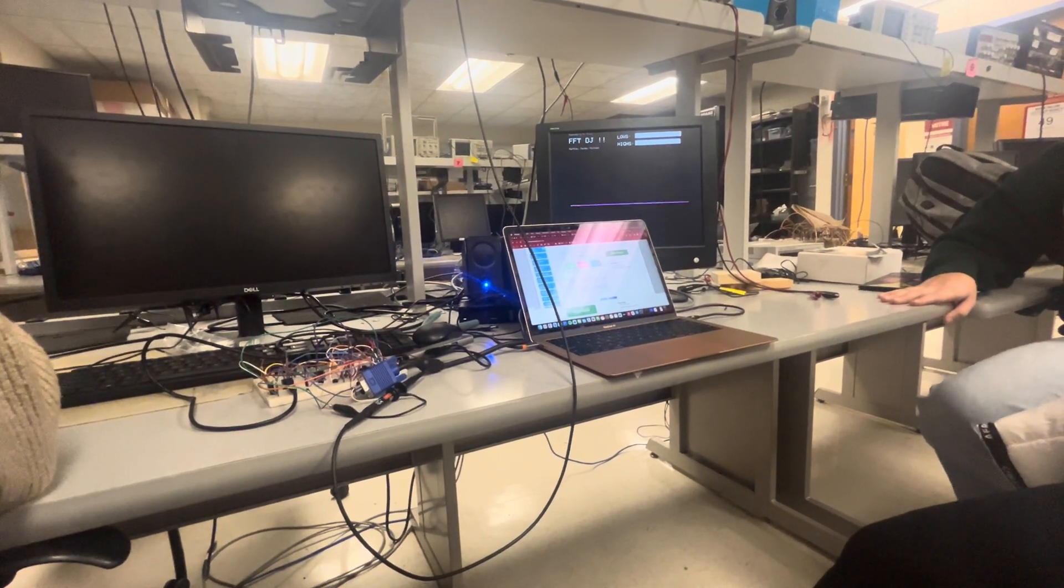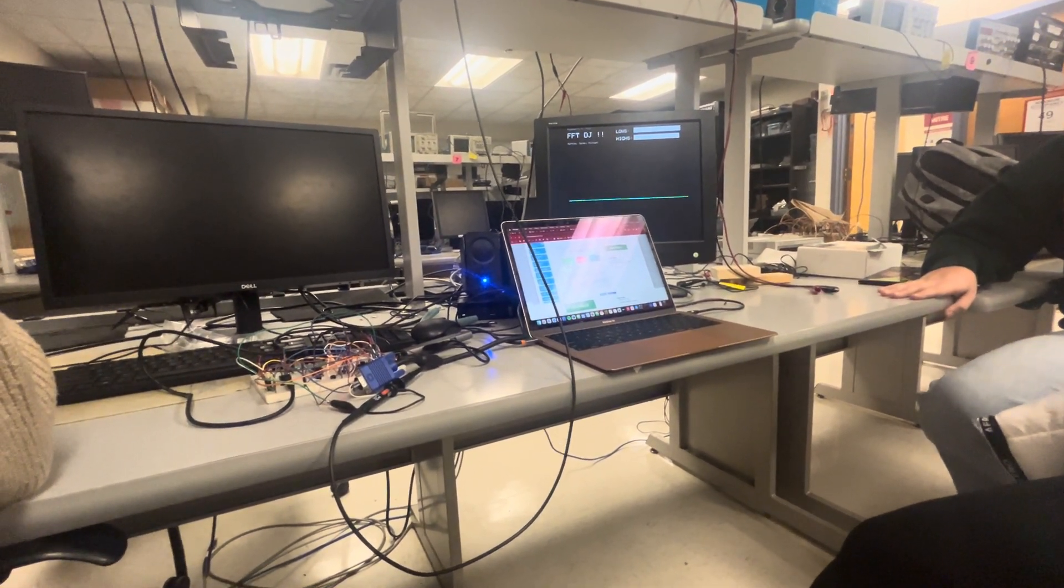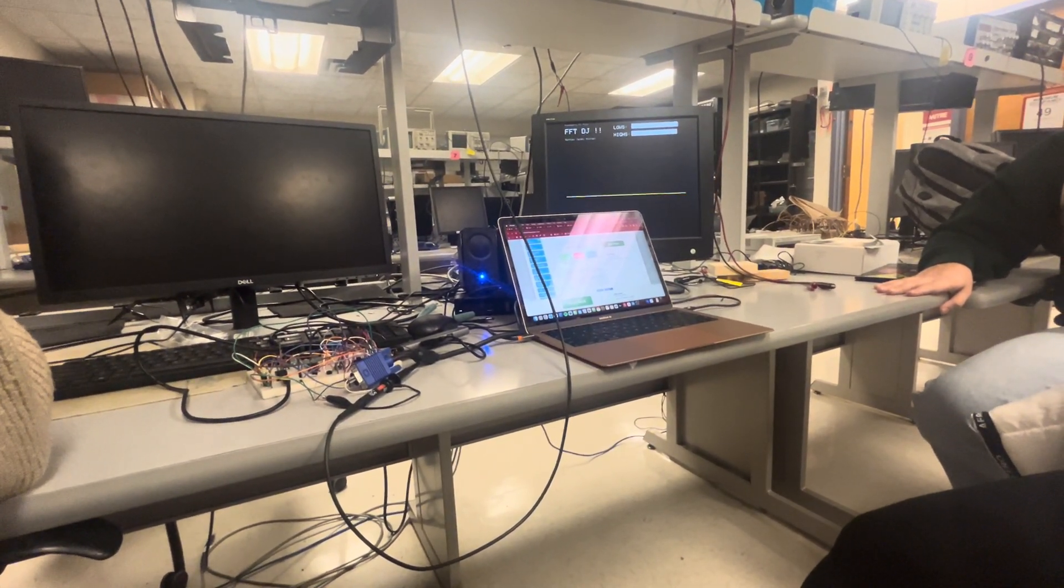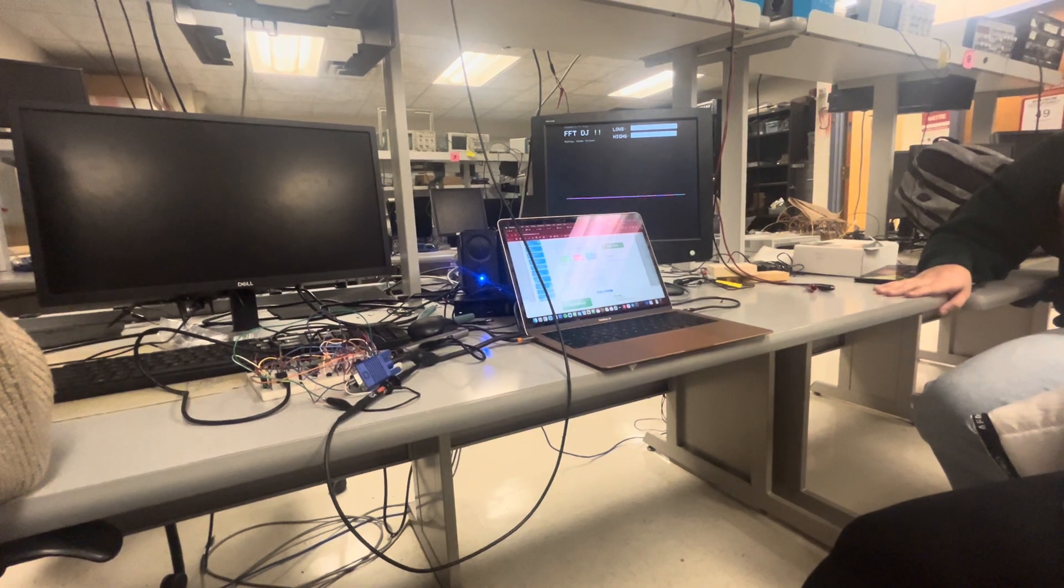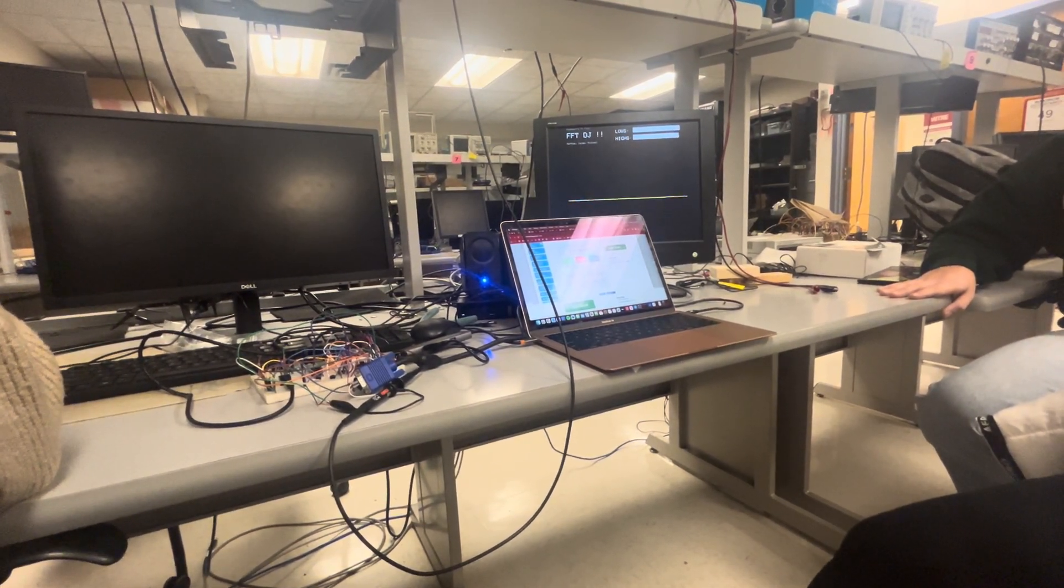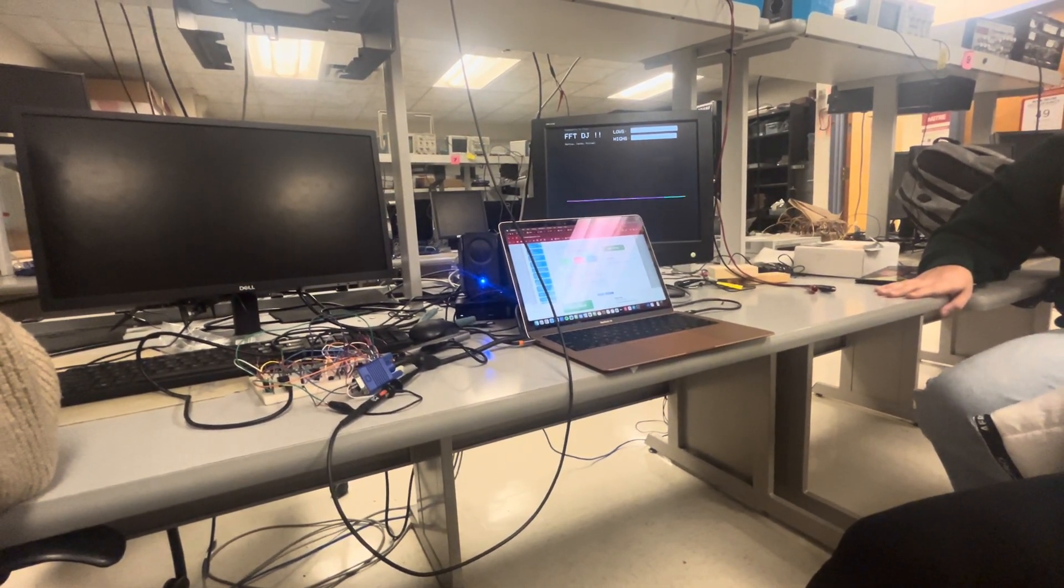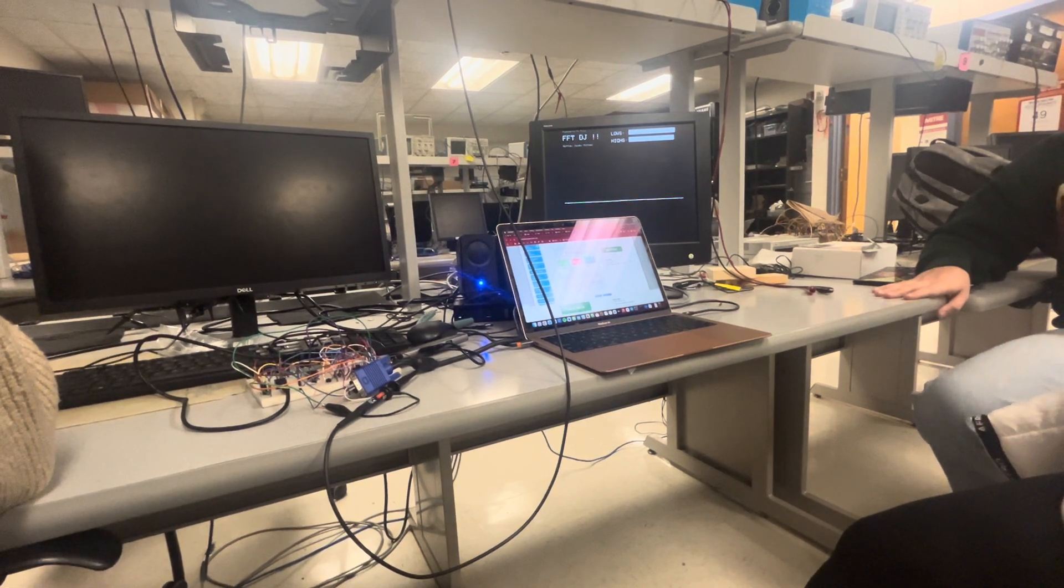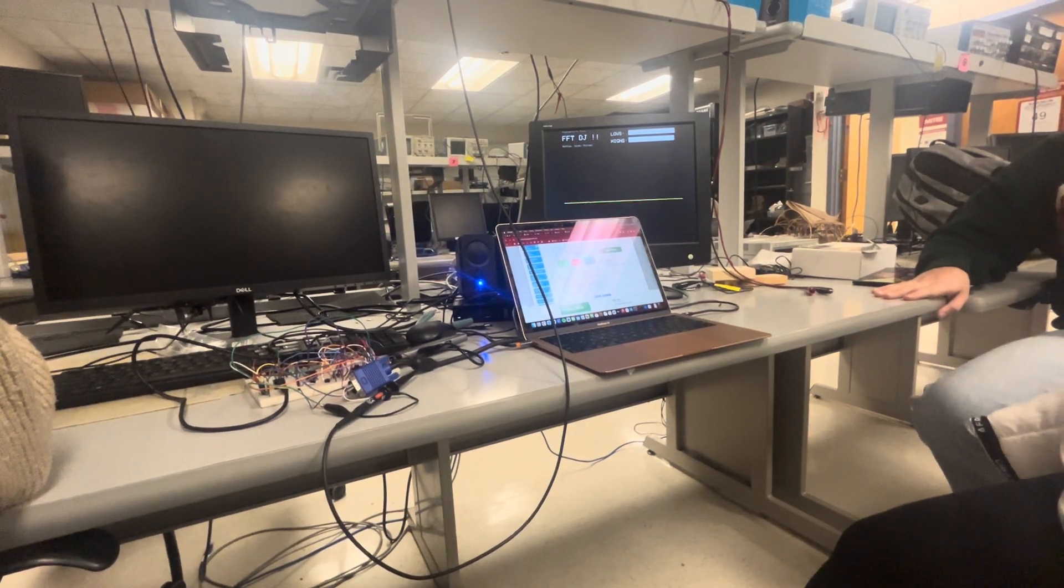So windowing in this application causes serious AM modulation when you listen to it. Yeah. Unless you do half frame overlaps, right?